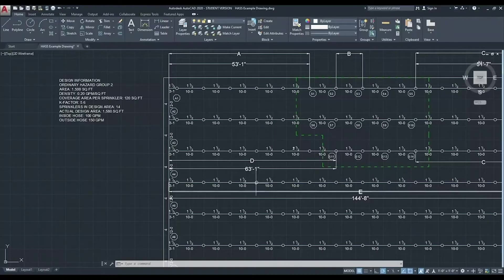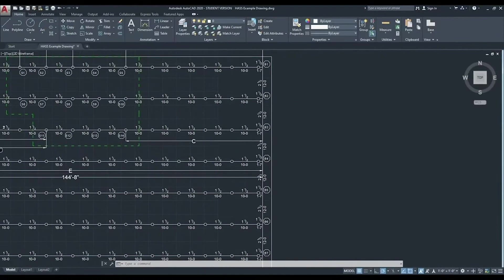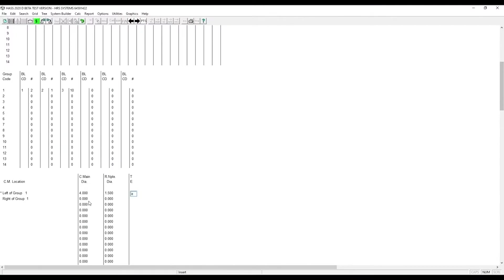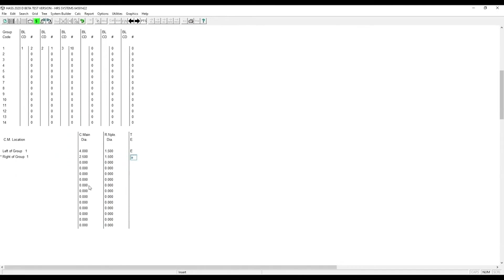Now we need to do the right side. That's 2 and a half inch pipe. Again, we'll keep the riser nipple at inch and a half, and an elbow for the top of the riser nipple.